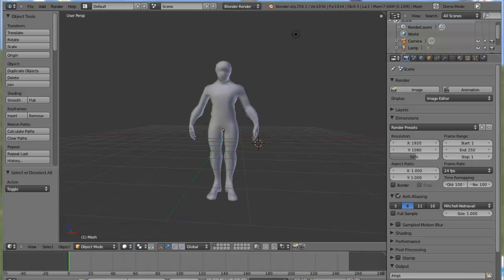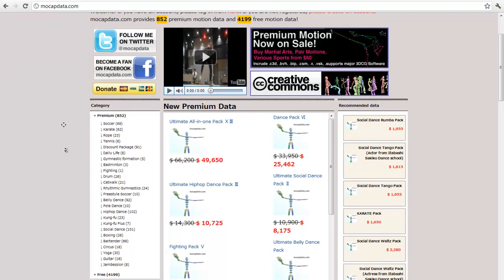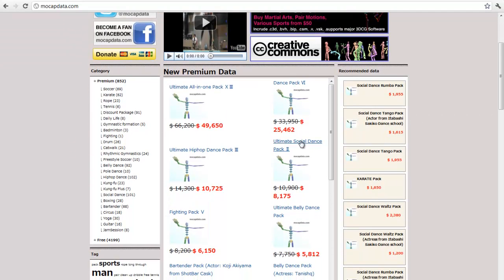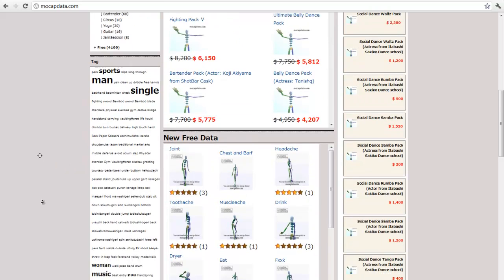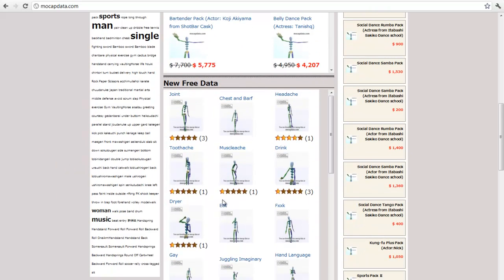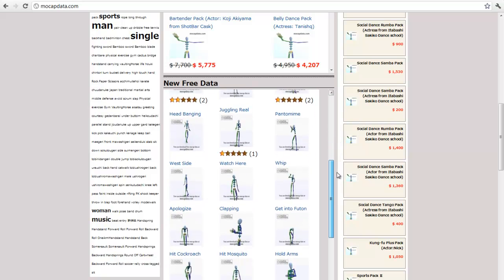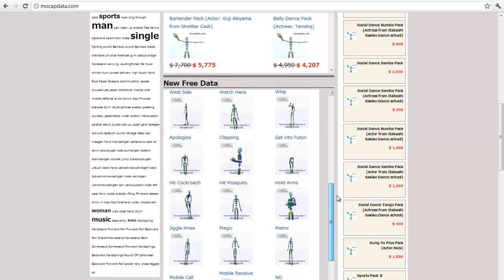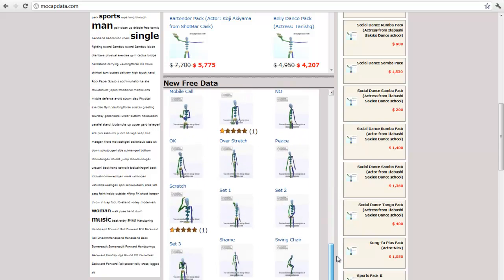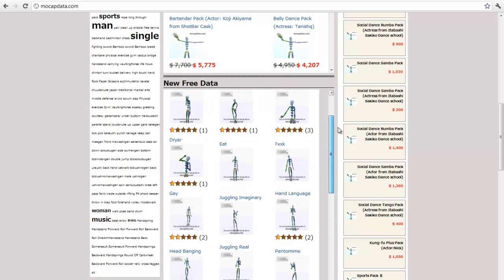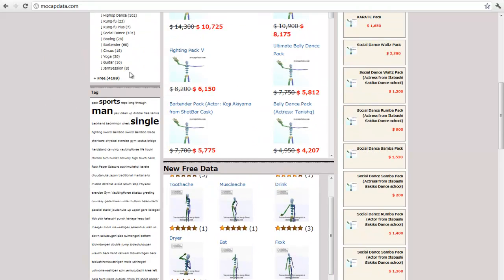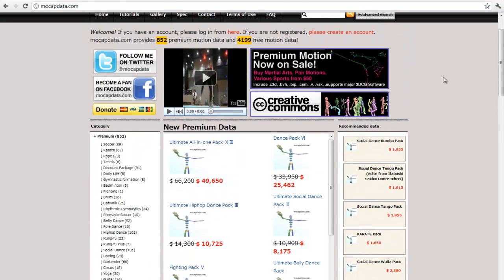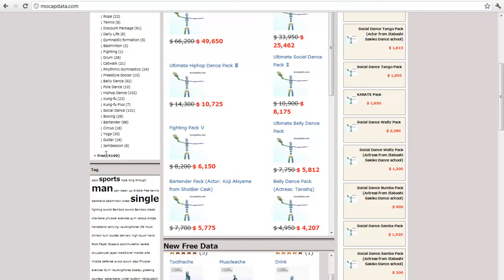You go to this website here. You can either pay for models or get free models. The drunk one is funny. First you need to create an account and then click the free one here.